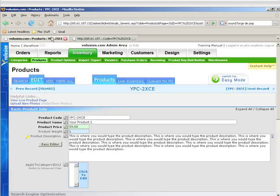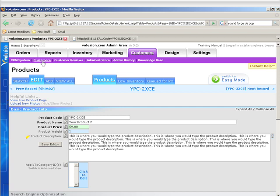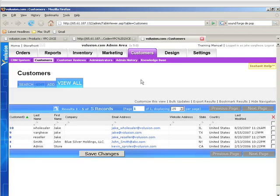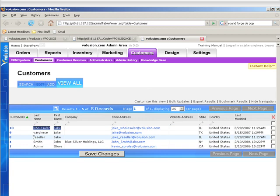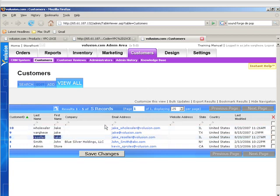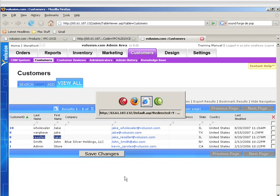So let's take a look at the back end, and we're going to go into customers real quick. And I'm going to open this up in a new tab here. And I've already created two customers, one reseller and one wholesaler, so that we can take a look at the pricing level. And what I'm going to do is open up the web page in another browser so that we can log in with another customer at the same time.